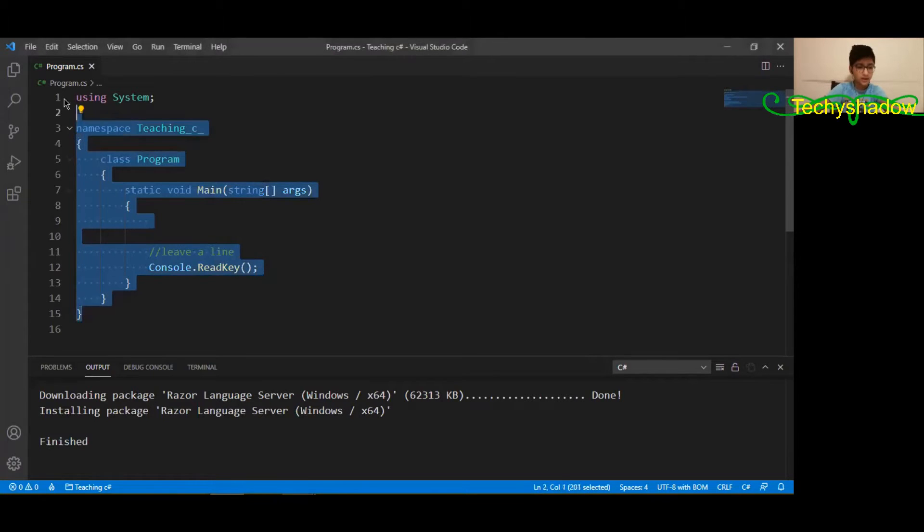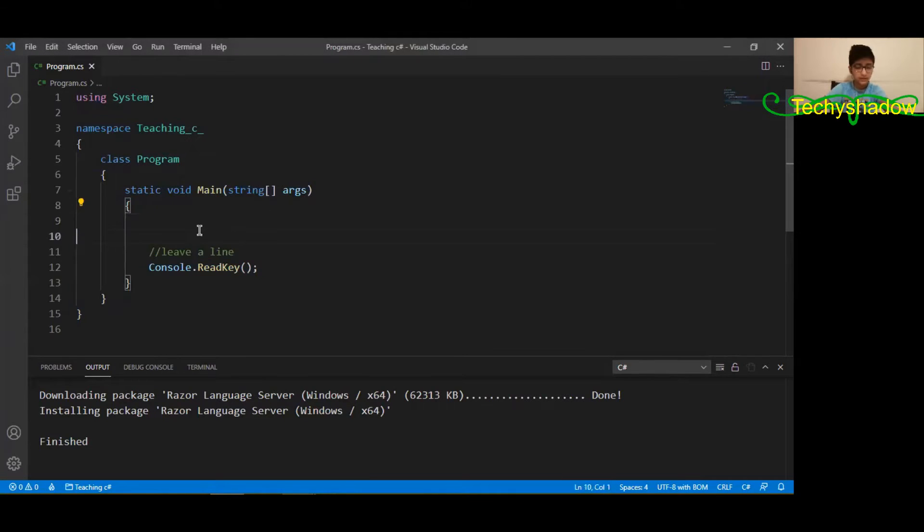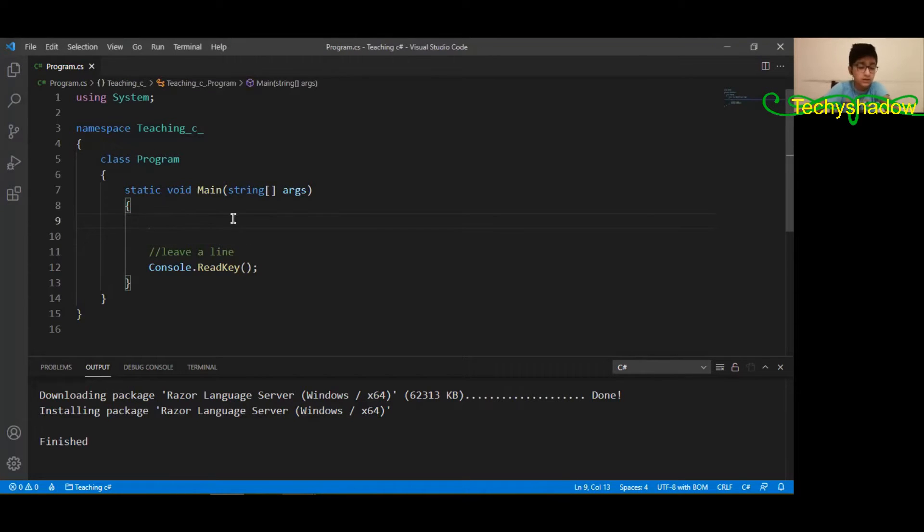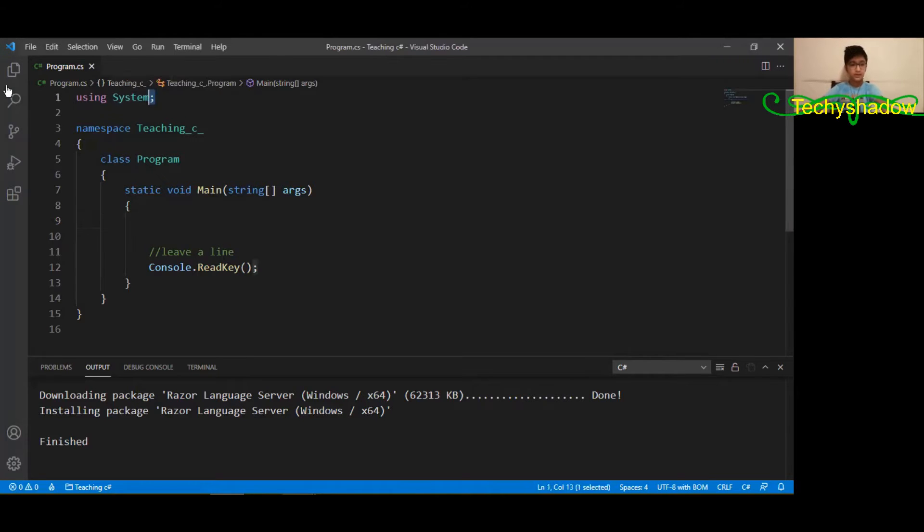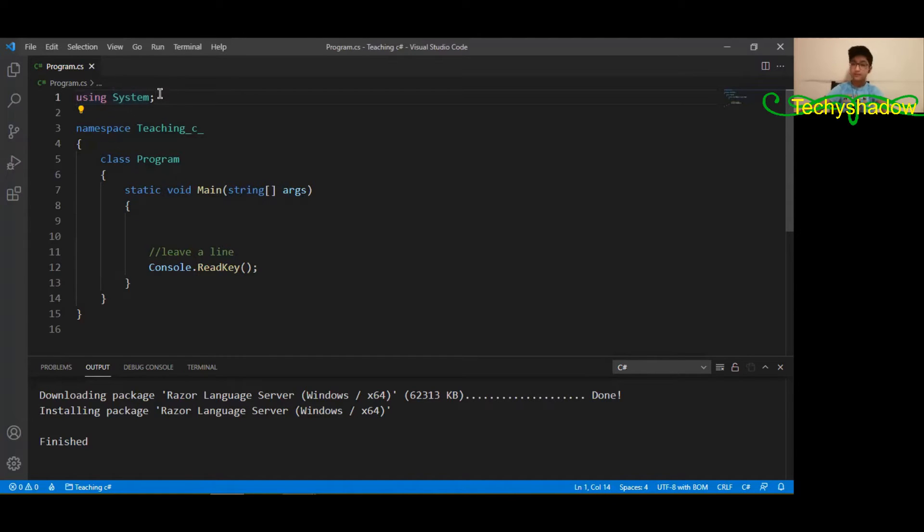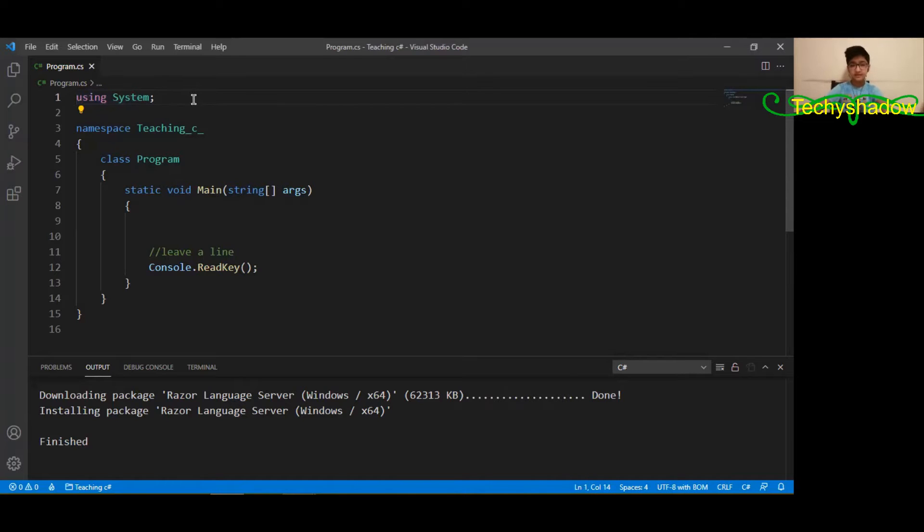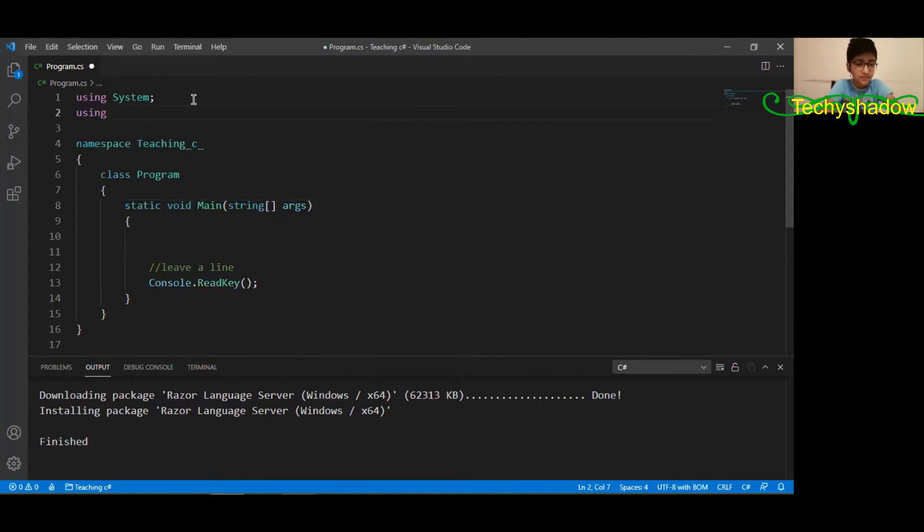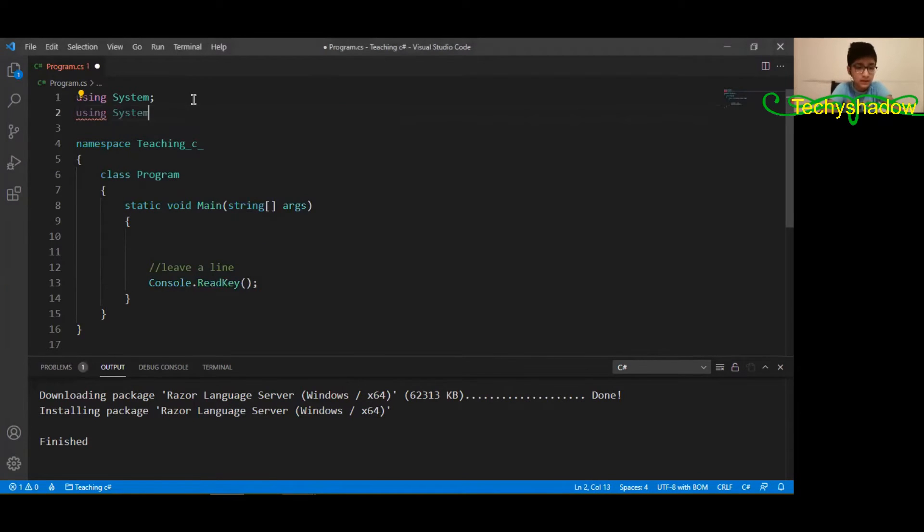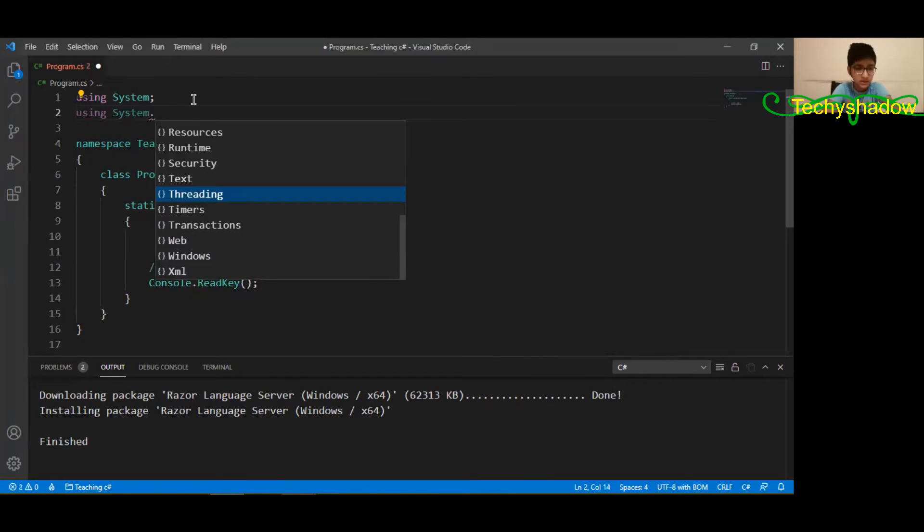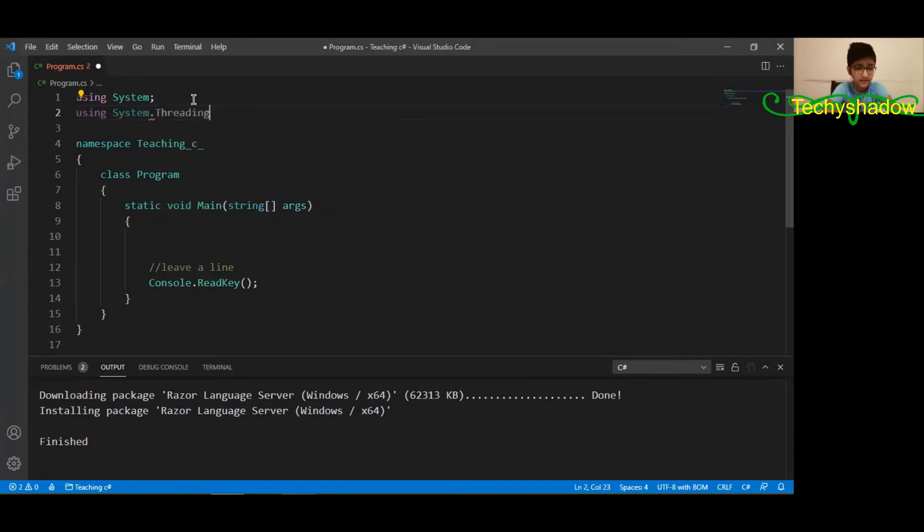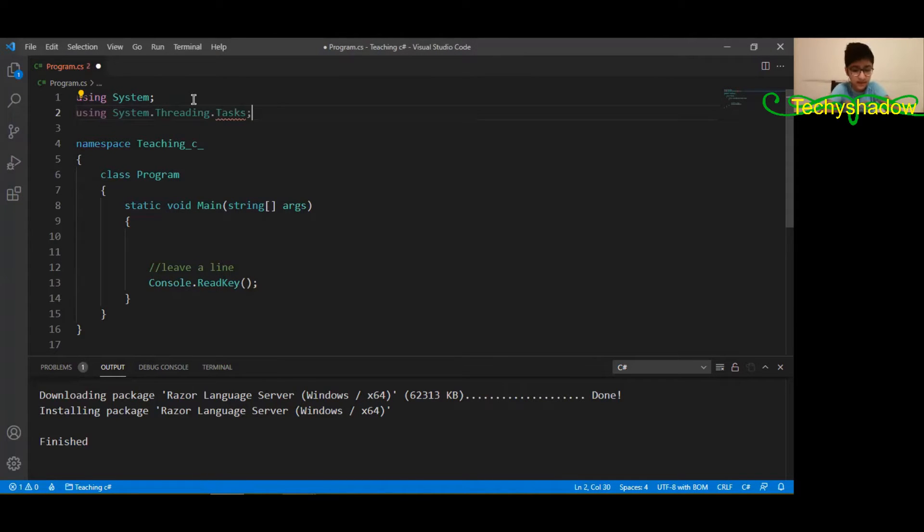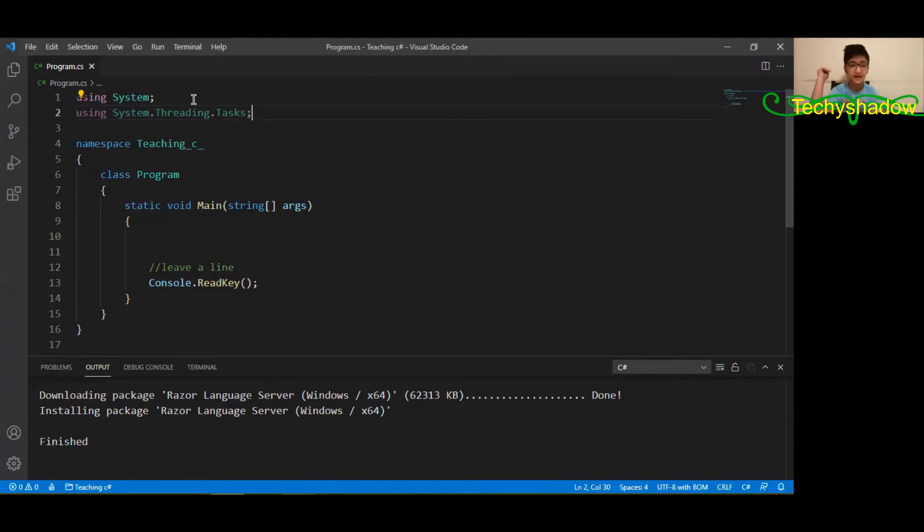Right now over here we basically have a normal program. To add delay, you first need to go up here where you see 'using system'. It is important but it just saves time. Let's write 'using system dot threading dot tasks'. This is basically the using command for delay.